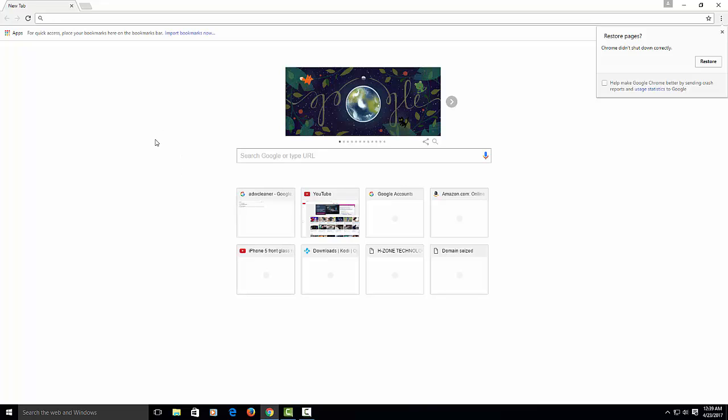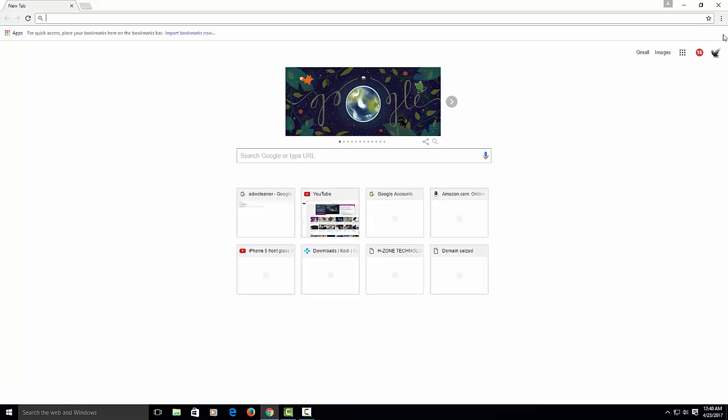If you're still getting pop-ups, then we have to do an extra step. Let me show you guys how to do this other removal. This is going to wipe out basically everything. What I will recommend first is to back up your bookmarks if you have important bookmarks that you need.